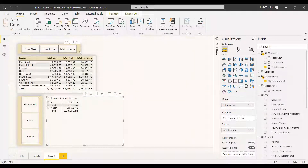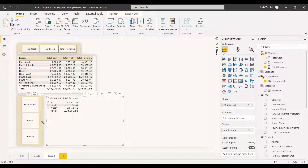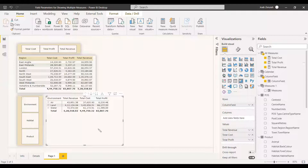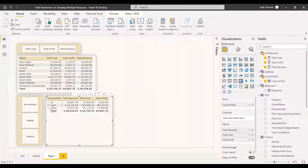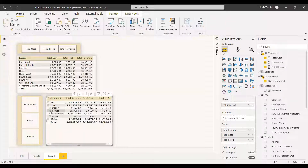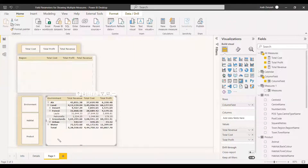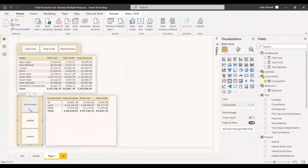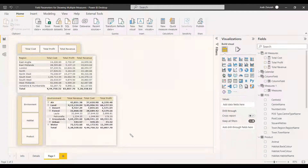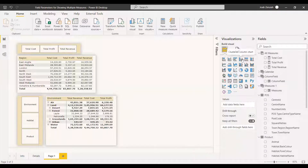We have now created two Field Parameters: one with measures in the slicer and one with columns. Selecting all measures shows everything in a hierarchical way. If you want to see only Environment, you can select just that. Keep in mind this can be displayed in a table, bar chart, or other chart types.